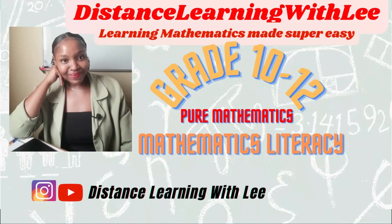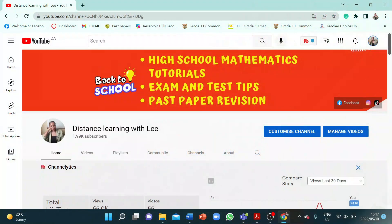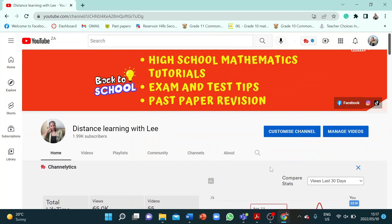Hey mathematics learners, welcome to Distance Learning with Lee, where I make learning mathematics super easy. On today's video I'm doing a quick tutorial on how you guys can navigate the channel, because I constantly get questions from learners asking if I've done question one or question two. This is just a quick tutorial on where you guys will find the video tutorials I've done so far.